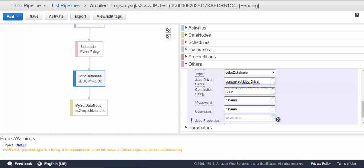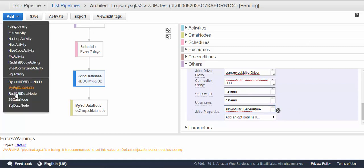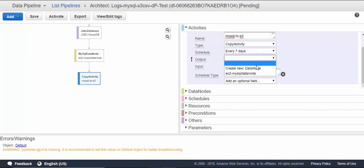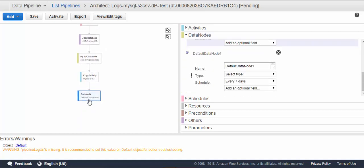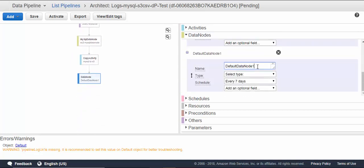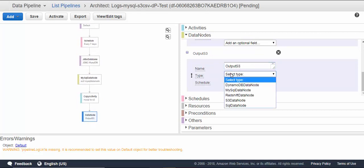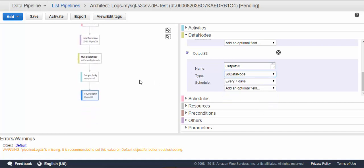Now we have to add a copy activity. We'll just rename it. Schedule type is time series. Output—we are going to put it to S3, so we have to create a new data node. This is our output S3, so let's say 'S3 data node'.